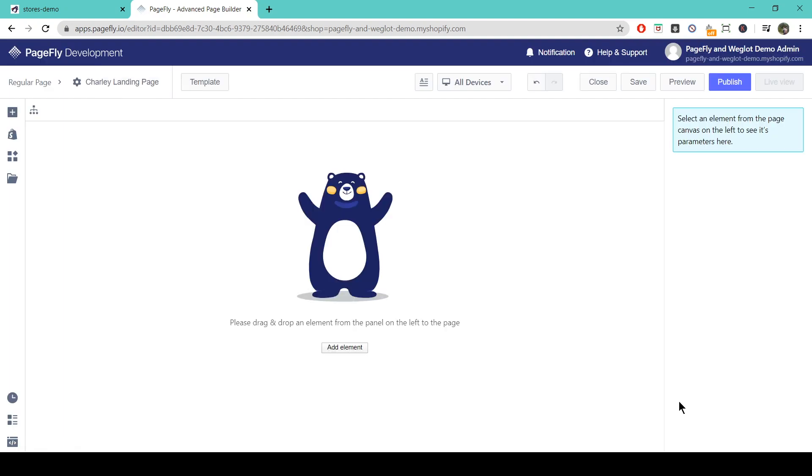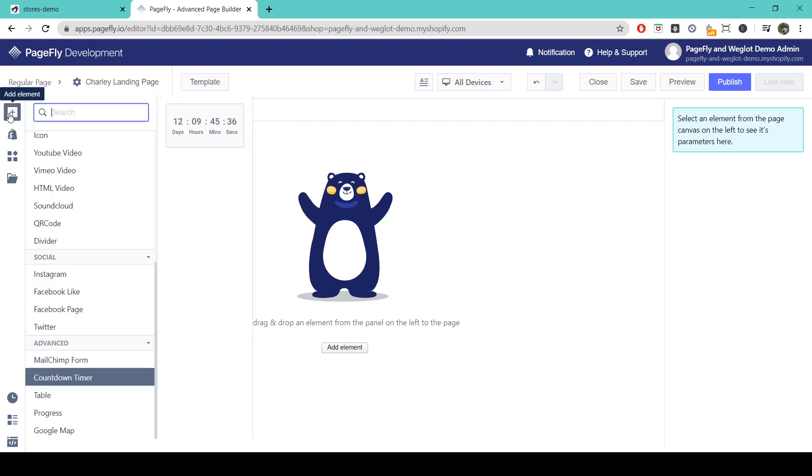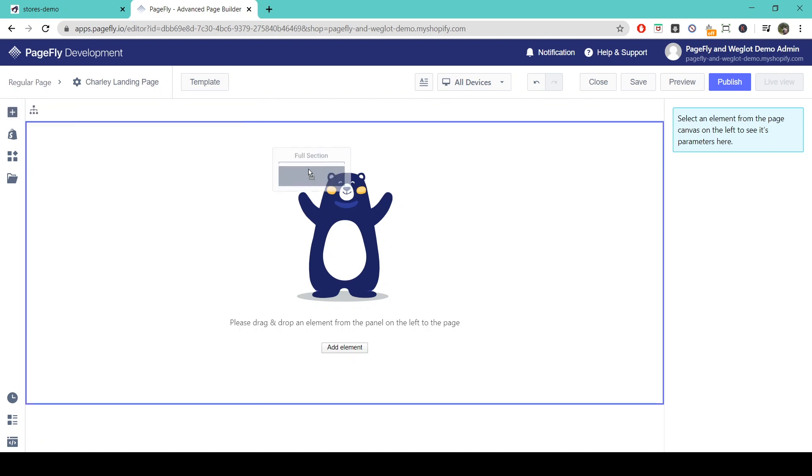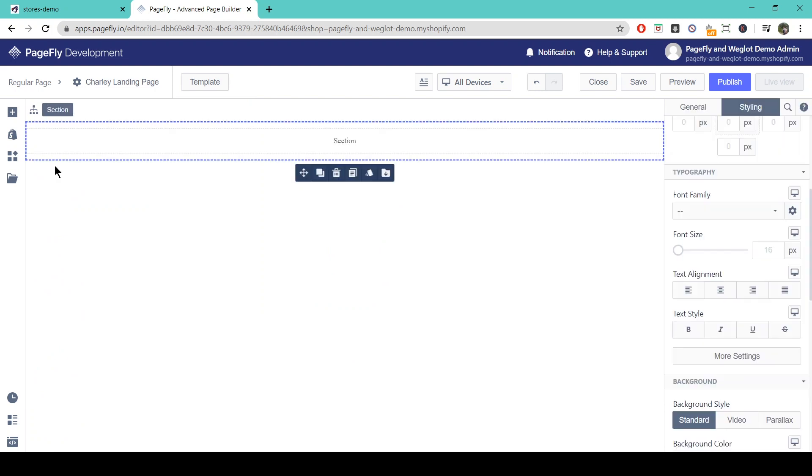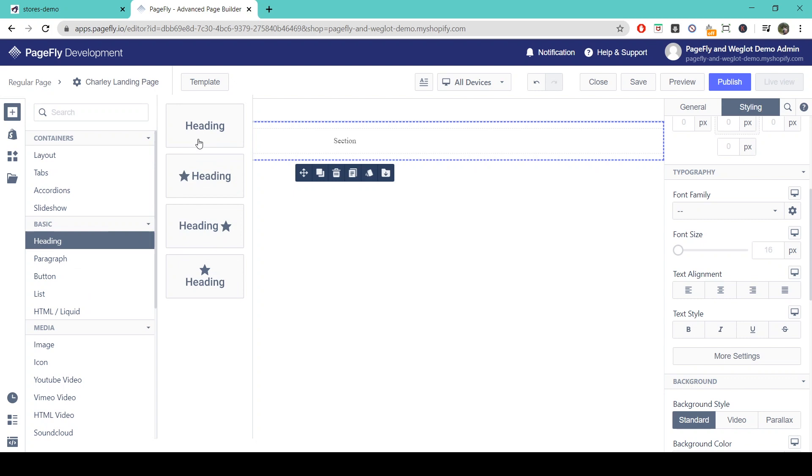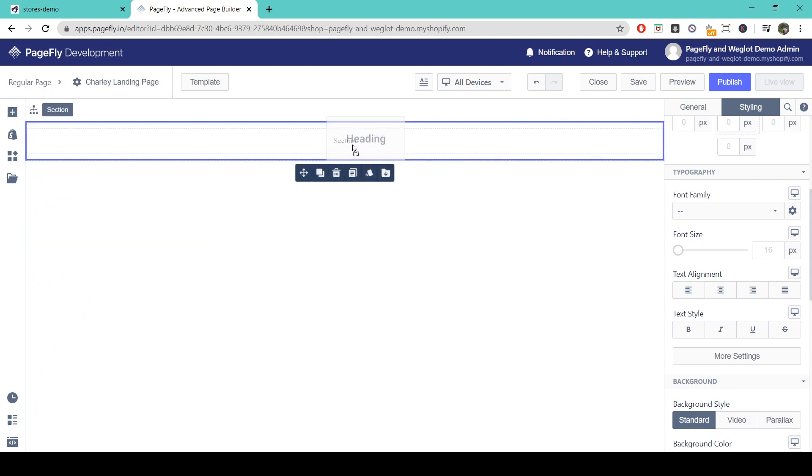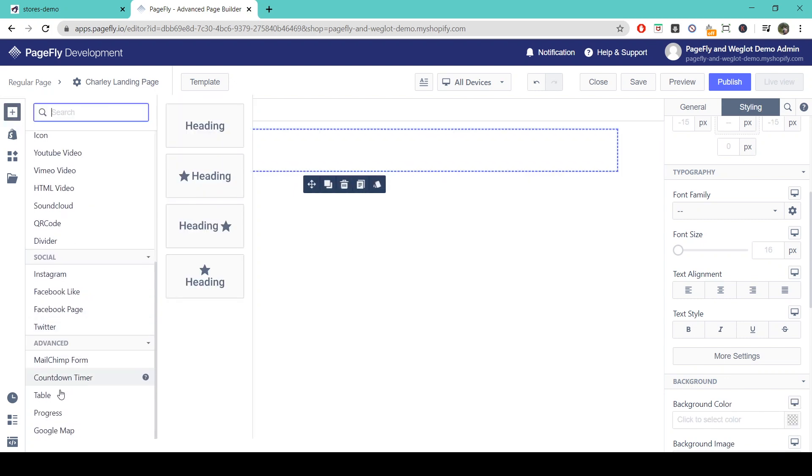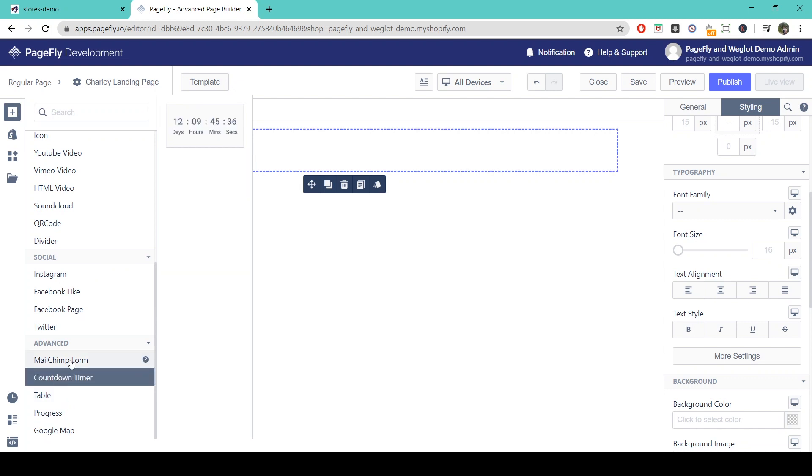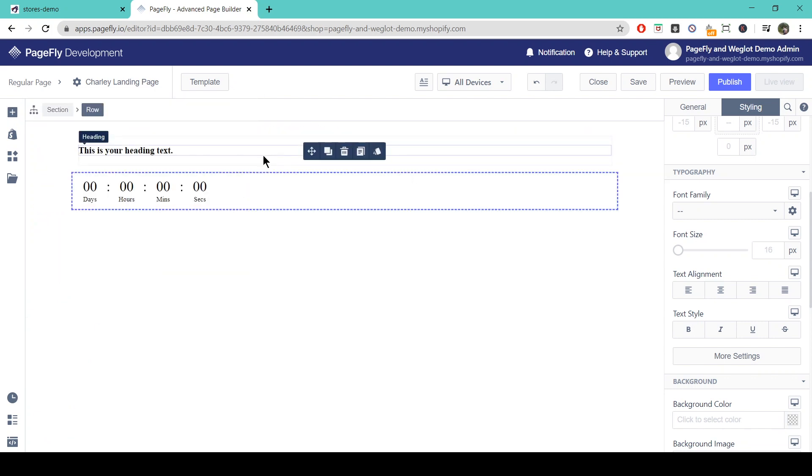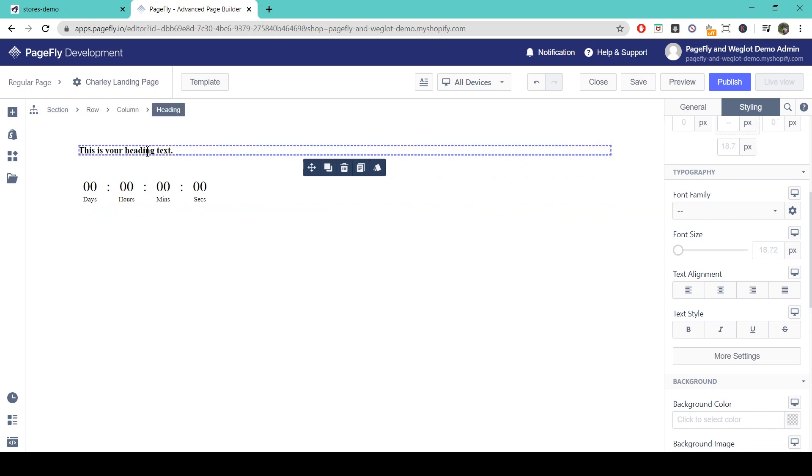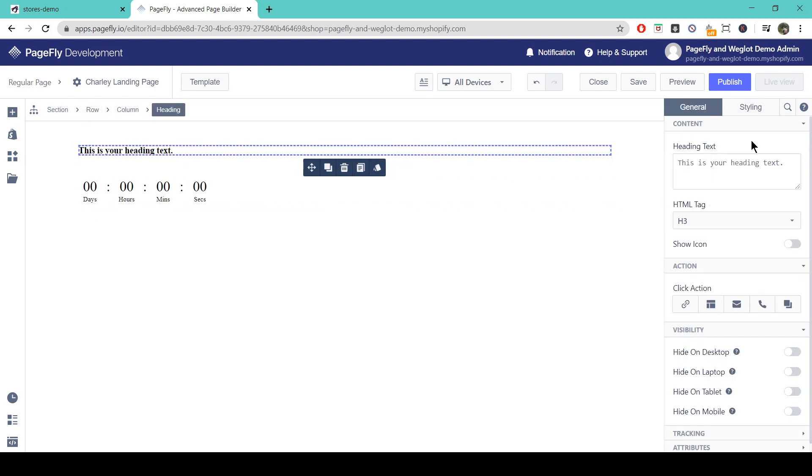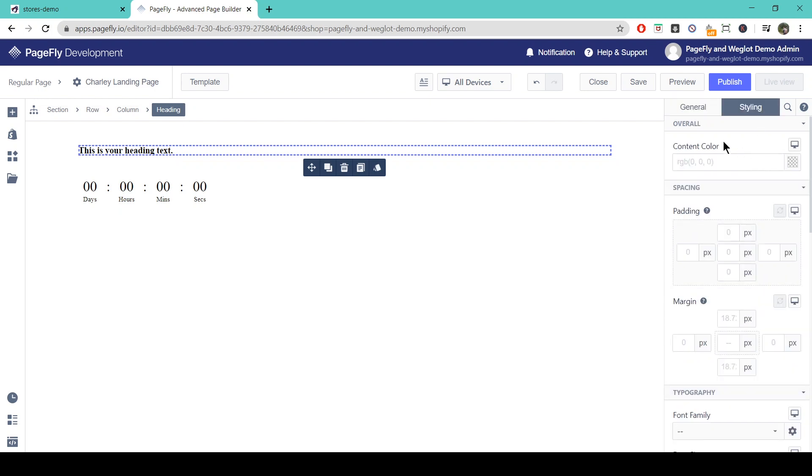Okay, so now it's time to start building our page. We're going to head over here to add an element. Put in a section first. Let's add a heading and we can add a nice countdown timer as well. So if we want to adjust these here we'll just click on the element. We've got general here to change text and styling.